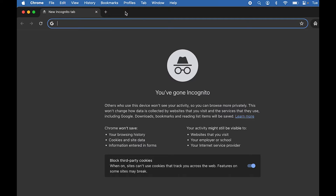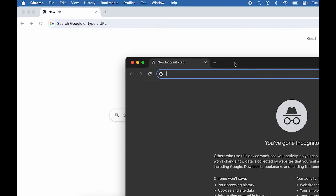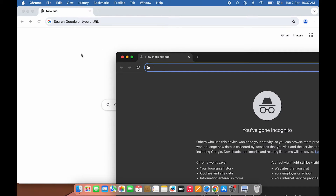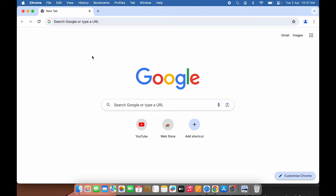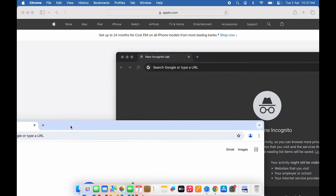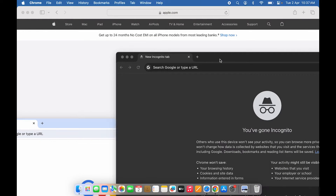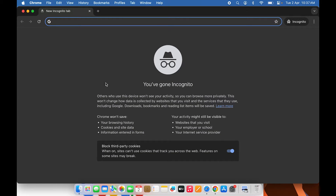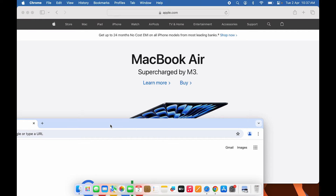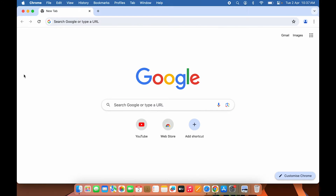Now you can see you're in incognito mode. This is the normal Chrome window, and the other one is the incognito window. So this is the same step you can do in both Safari and Google Chrome — that's the first way to open incognito mode in both browsers.